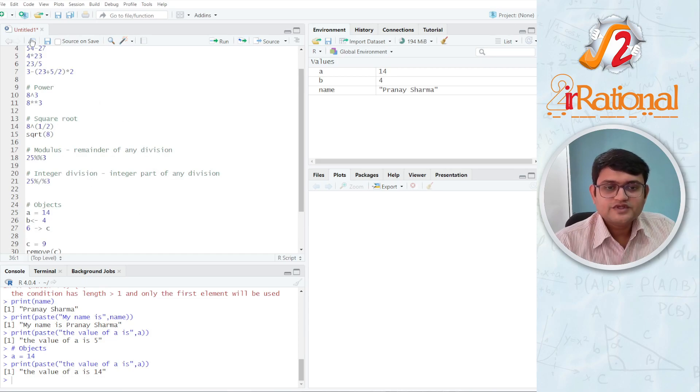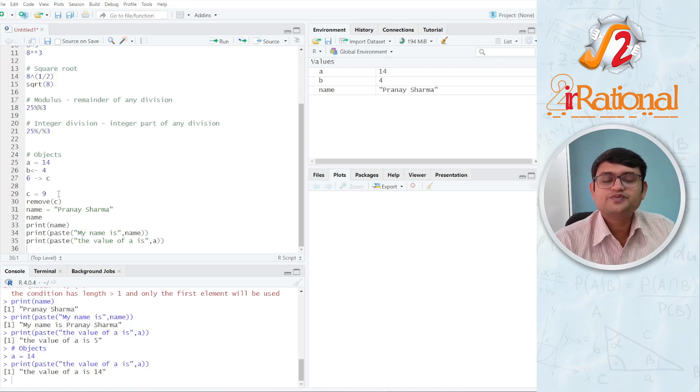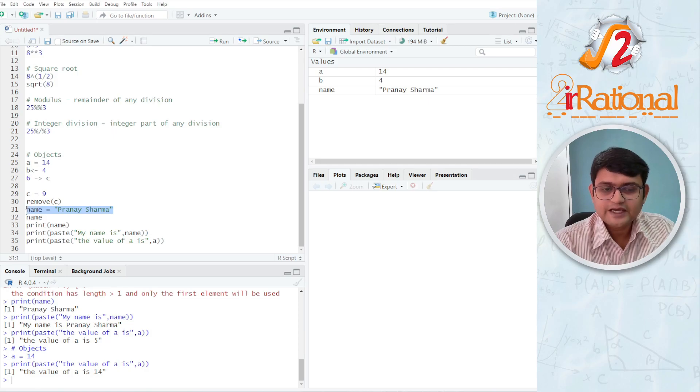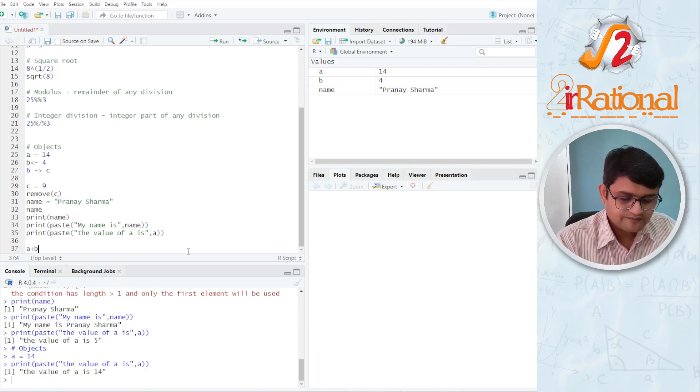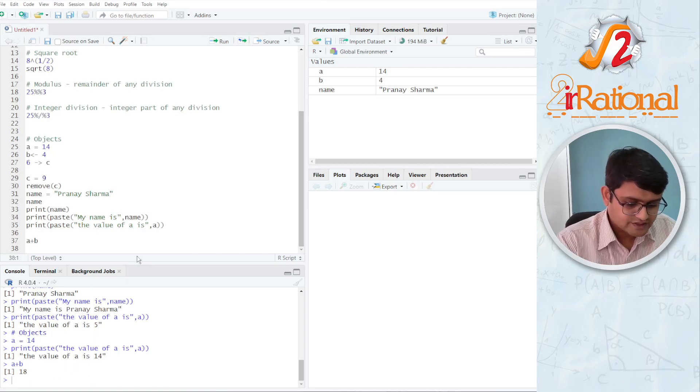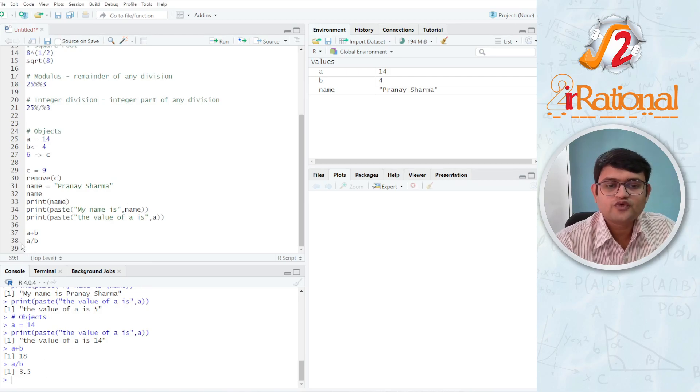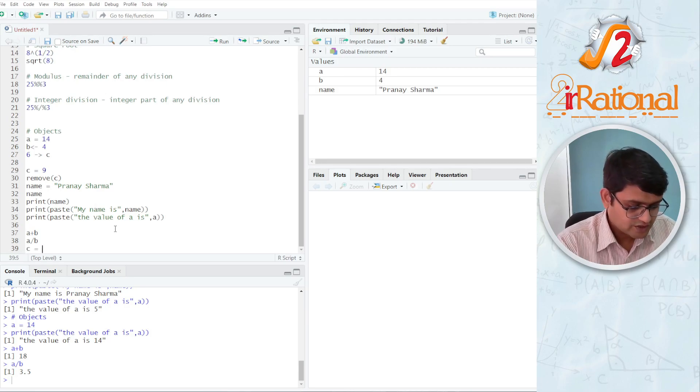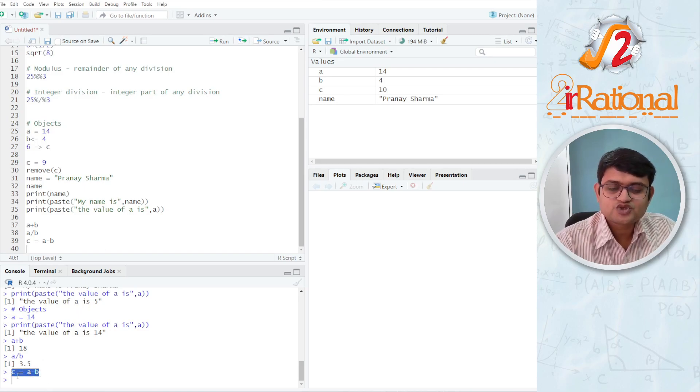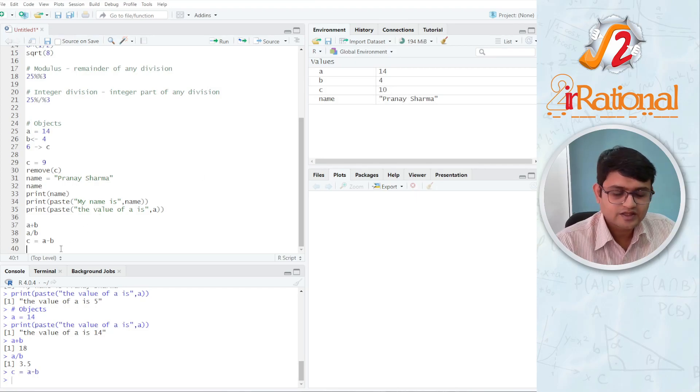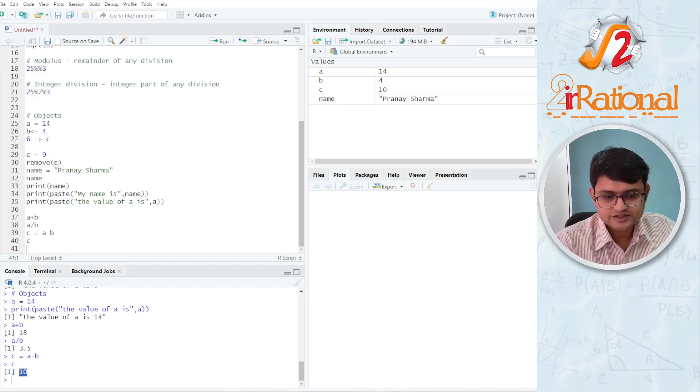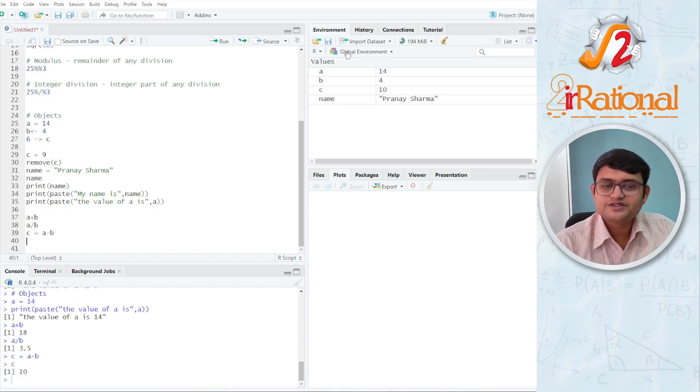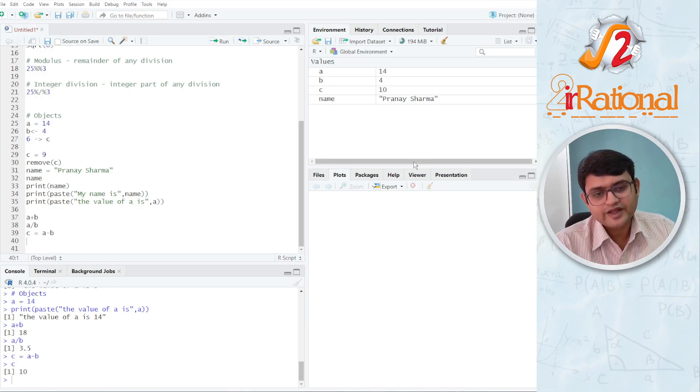You can do all of these basic arithmetic on the objects as well. Of course, the object should be numerical in nature. That means I can do it on a, b, but I cannot do it on name. So I can say a plus b, I have 18. I can say a divided by b, I have 3.5. I can store whatever I am doing. I can say c is equals to a minus b and I am not getting an answer because it has stored the value in c. I can check the answer here, 10, or I can call it. You can say c, c is 10. So this is how you can use objects to store the values, numerical as well as non-numerical values.